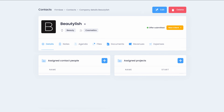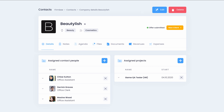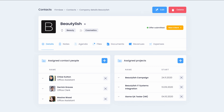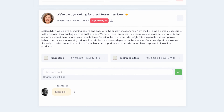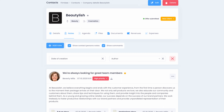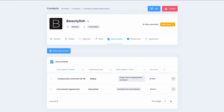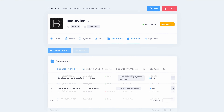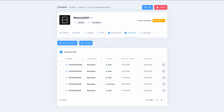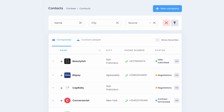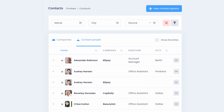Assign details, teams, projects, notes, documents, and client payments to your contacts. Keep all the data in one place and share it with your team.